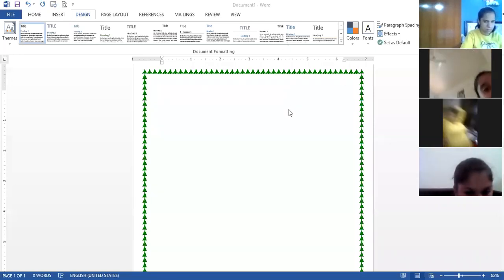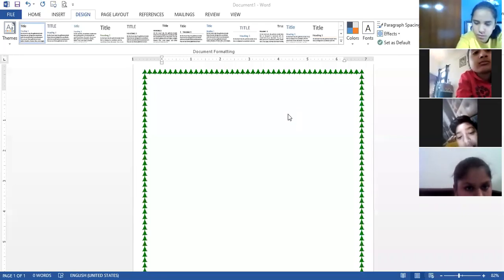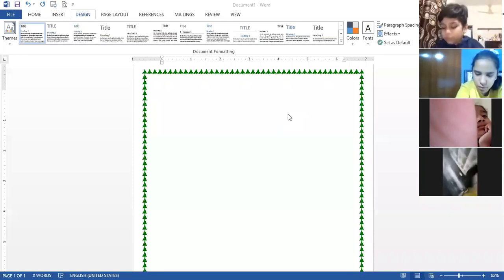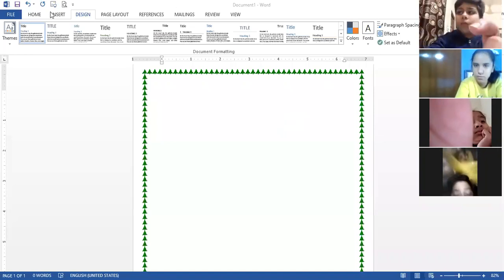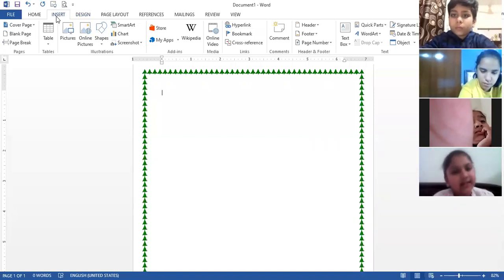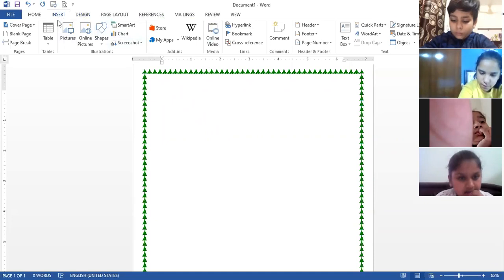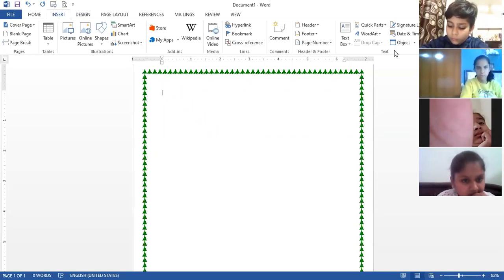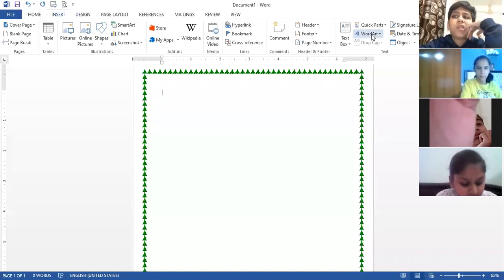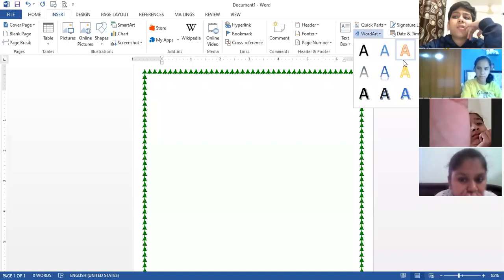How are you going to insert the Word Art? What is the command for inserting Word Art? The command is: Insert tab, text group, Word Art option. Look at the screen carefully — Insert tab, Text group, Word Art option. From the Word Art style gallery, choose the desired Word Art style. This is the gallery of Word Art.